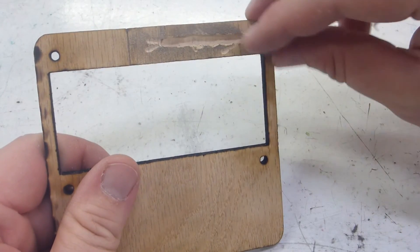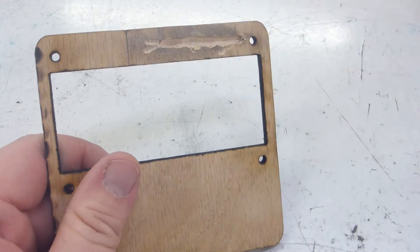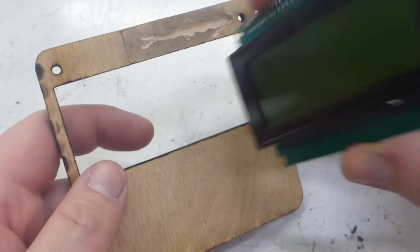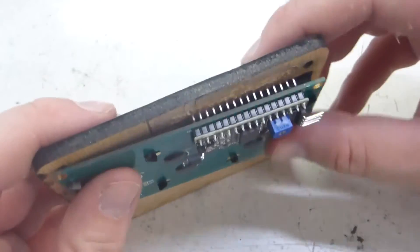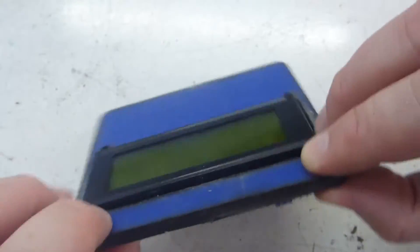I used a Dremel to cut out a groove in the back. This will hold the LCD pin so it will sit flush.